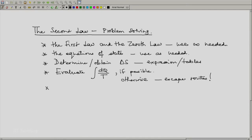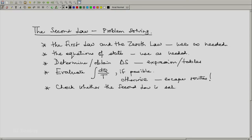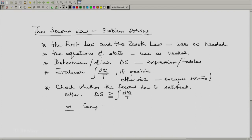After that, we should always check whether the second law is satisfied — either check that delta S is greater than or equal to the integral of dq/T, or compute the entropy produced. The entropy produced, sp, should be greater than or equal to zero.